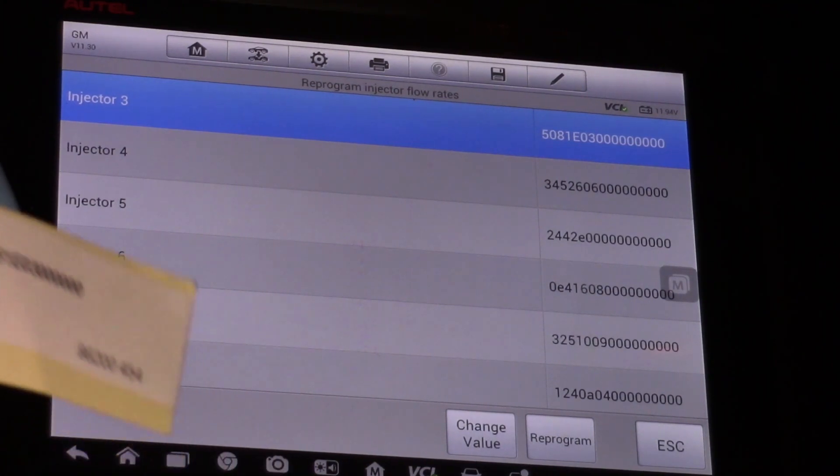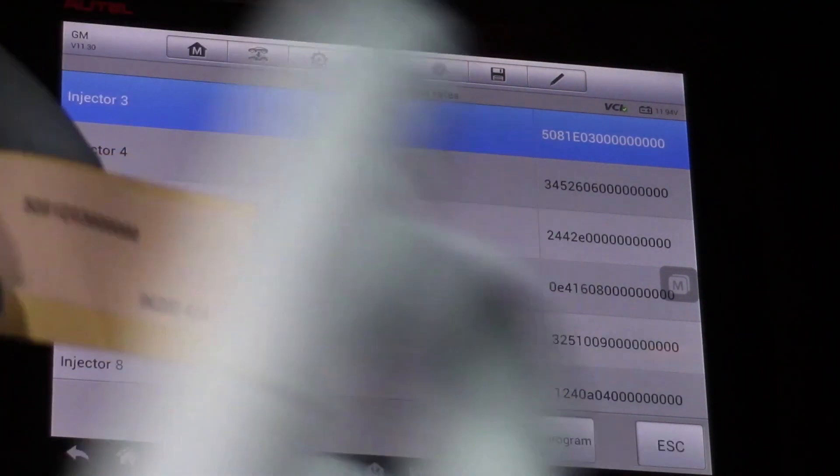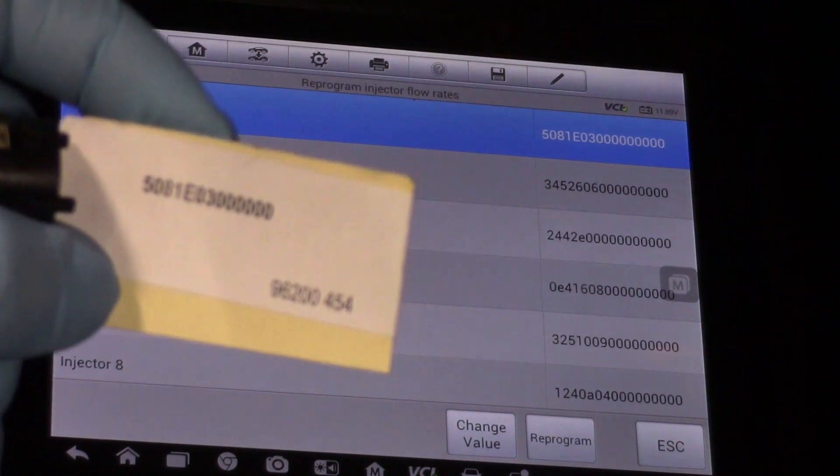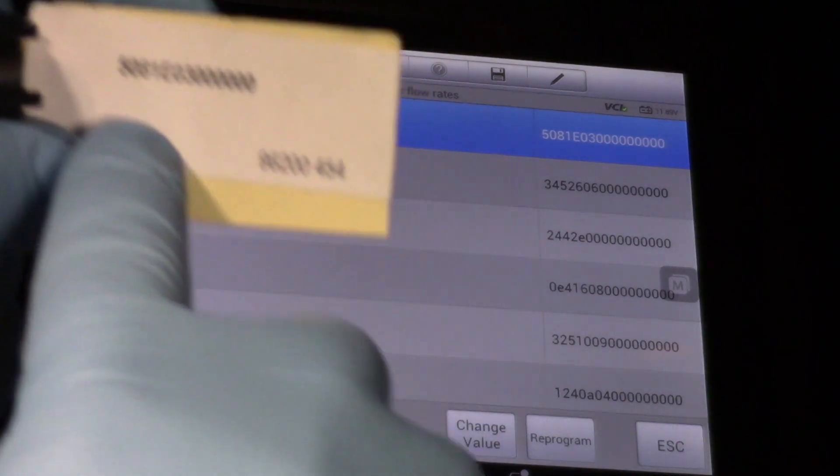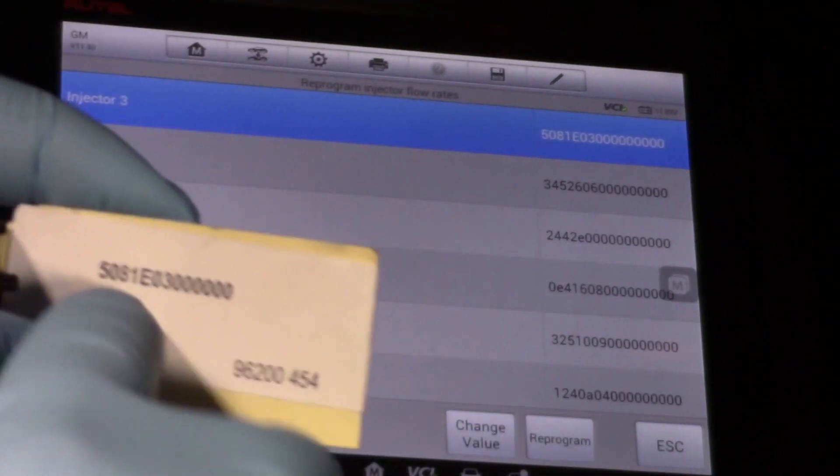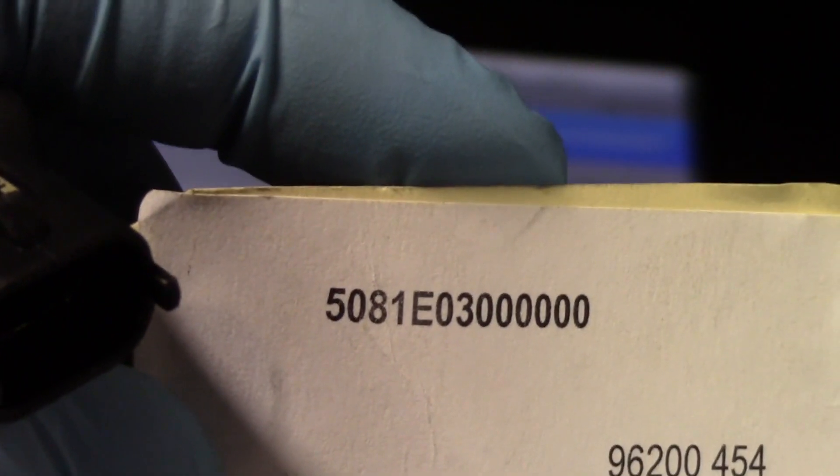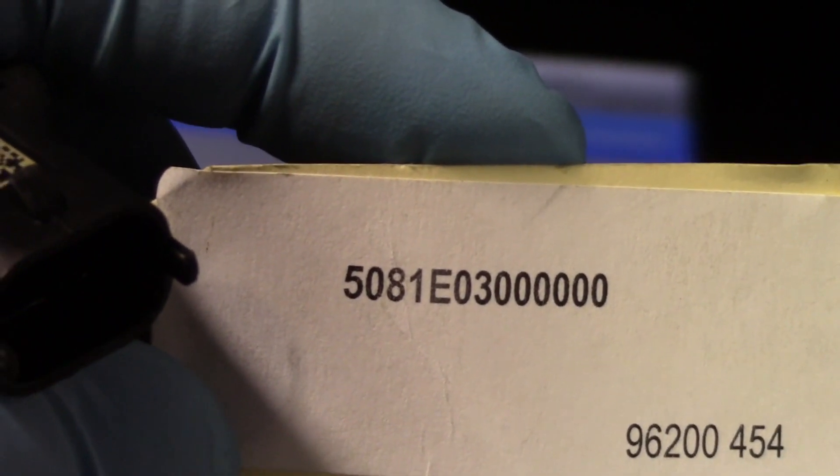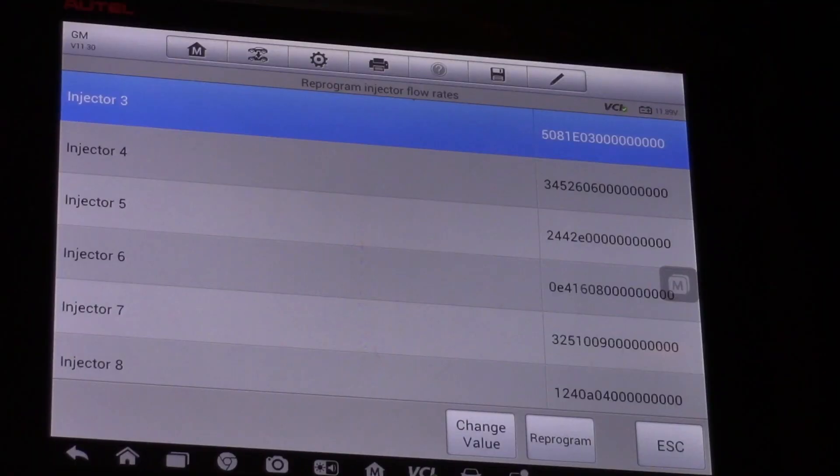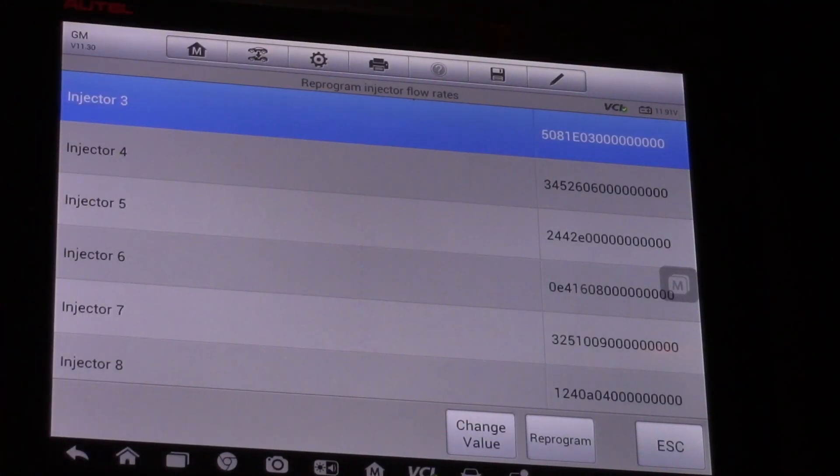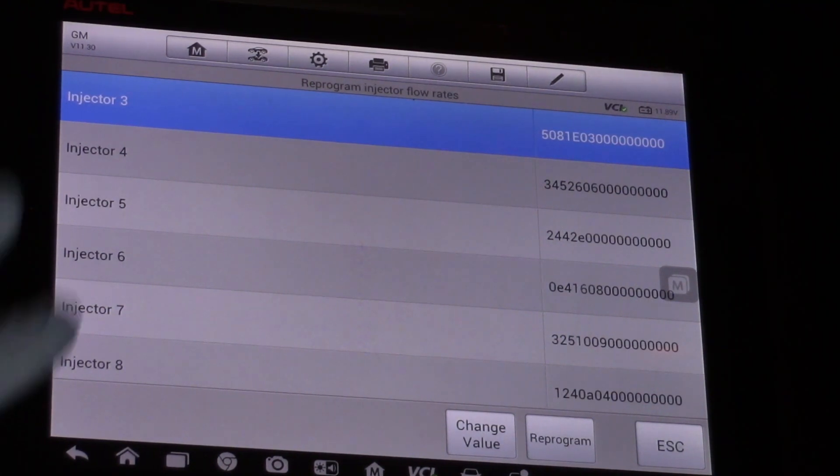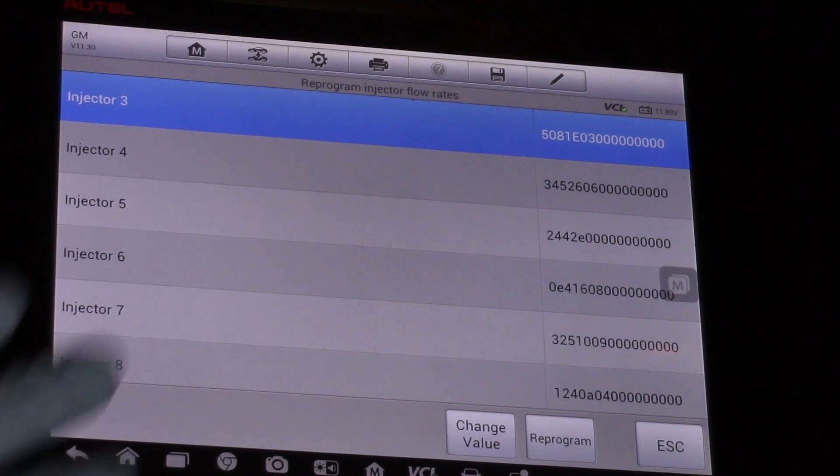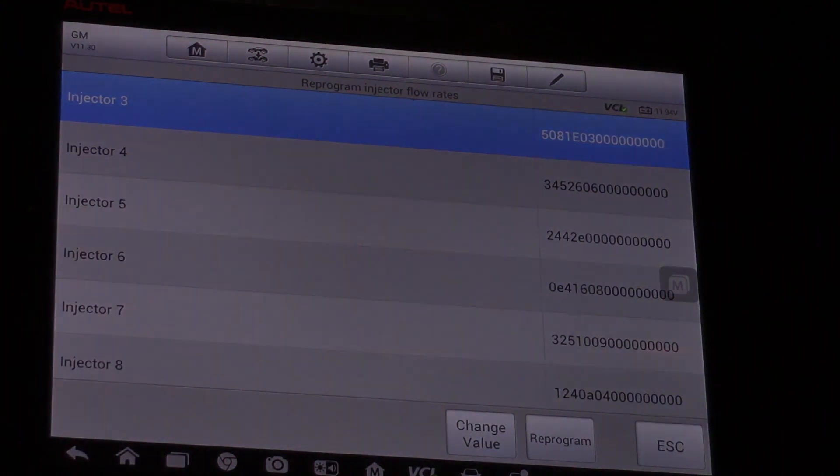So now the value stored in the glow plug control module and in the ECM matches the number off the tag that came with the injector here. So what that's going to do is help this truck idle clean and smooth once we install our new injector. Hopefully now you understand what it takes to program the IQA or the flow rate of this injector using an Autel scan tool.